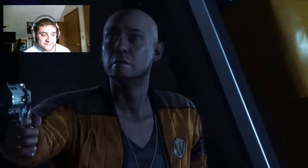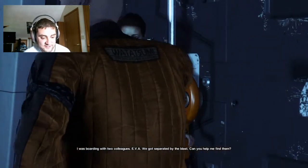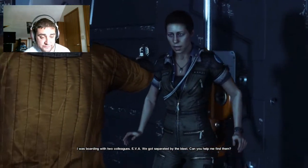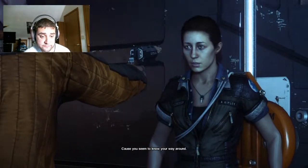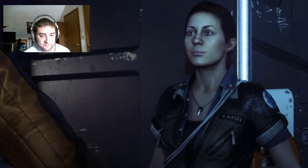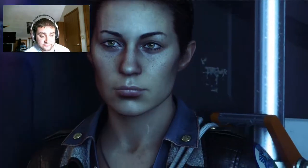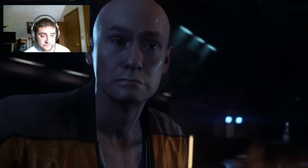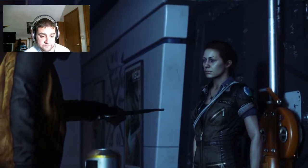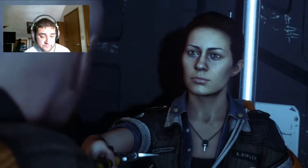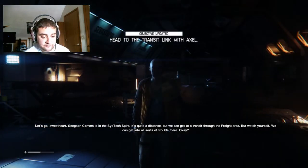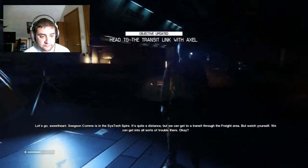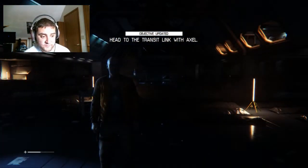Something you wouldn't believe. Like what? A killer, you get it? Okay. What's your name? Axel. Hello, Axel. I was boarding with two colleagues. EVA. We got separated by the blast. Can you help me find them? Why? Cause you seem to know your way around. Now I mean why? What's in it for me? You get to live? Place on the ship. How do I know I can trust you? I need to find comms. I need to contact my ship.